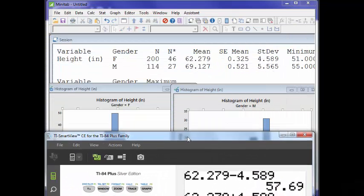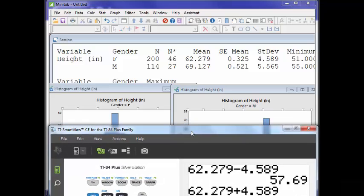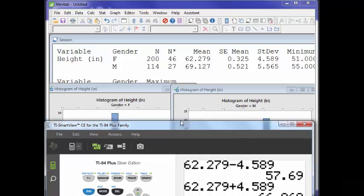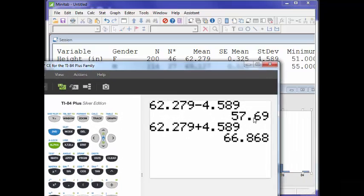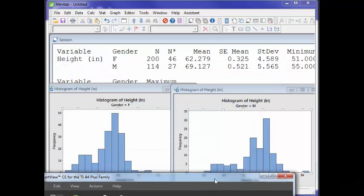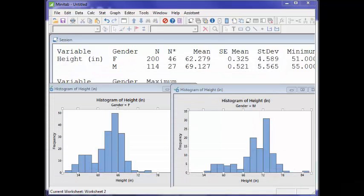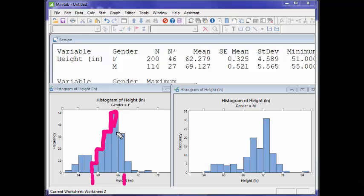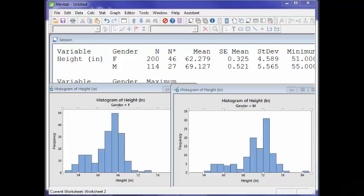Does that look about right for the women? We'd say about 58 to 67. 58 is right here, 67 is right here. Yeah, that looks about right — probably about 68% is going to fall right in there.